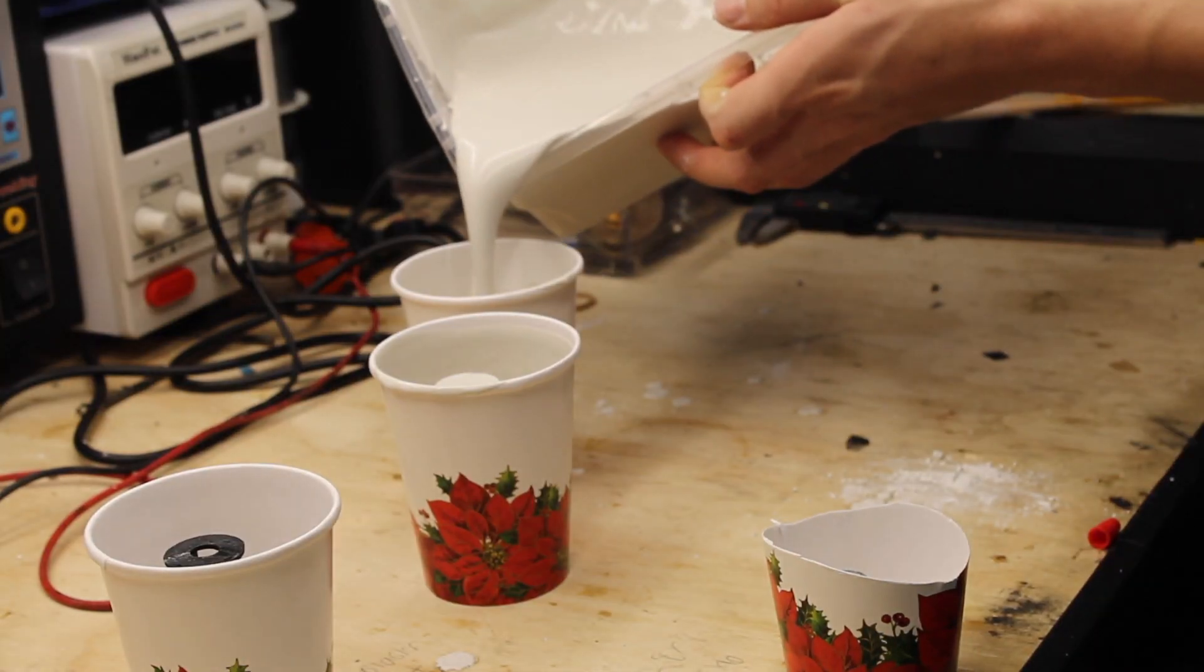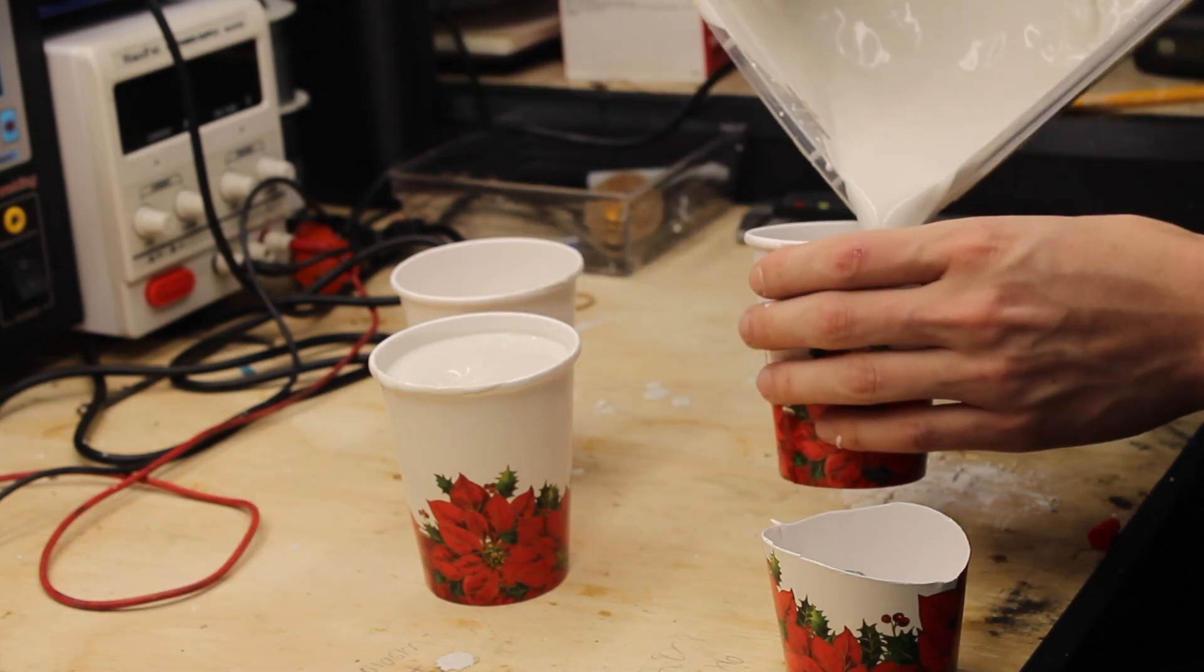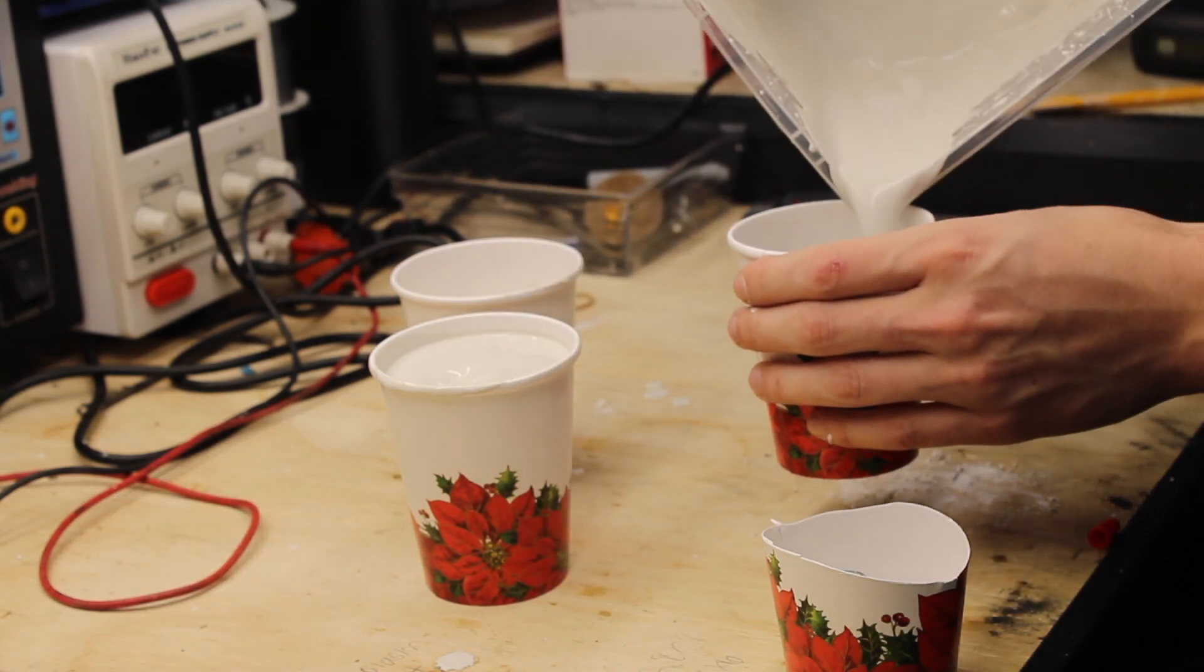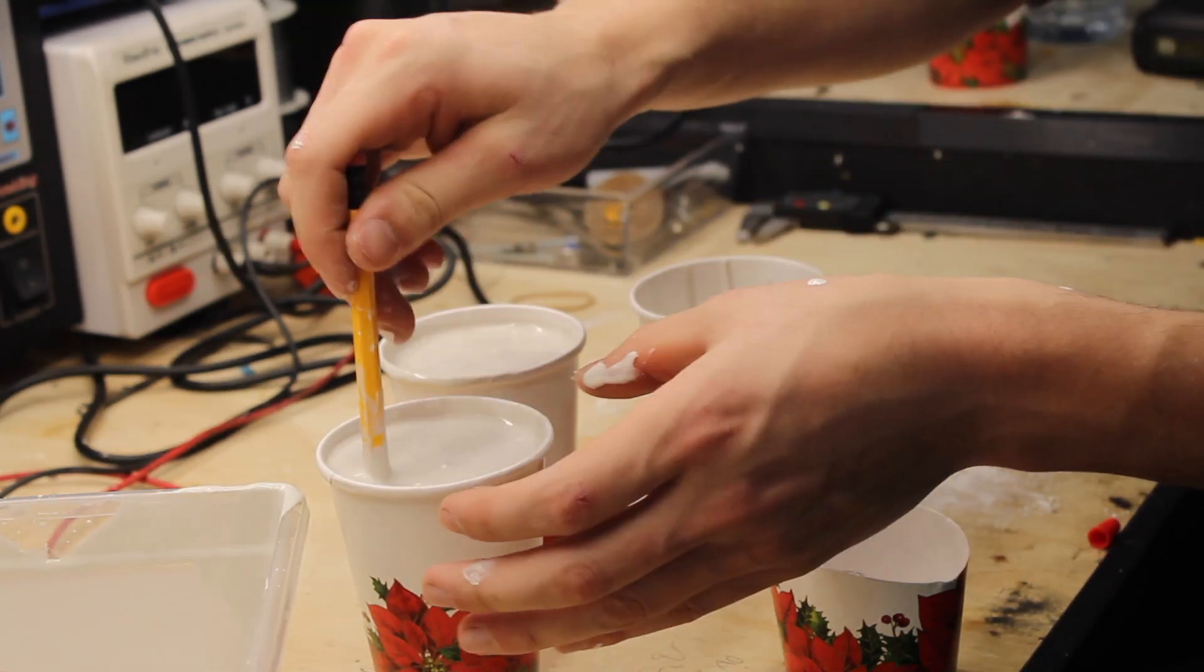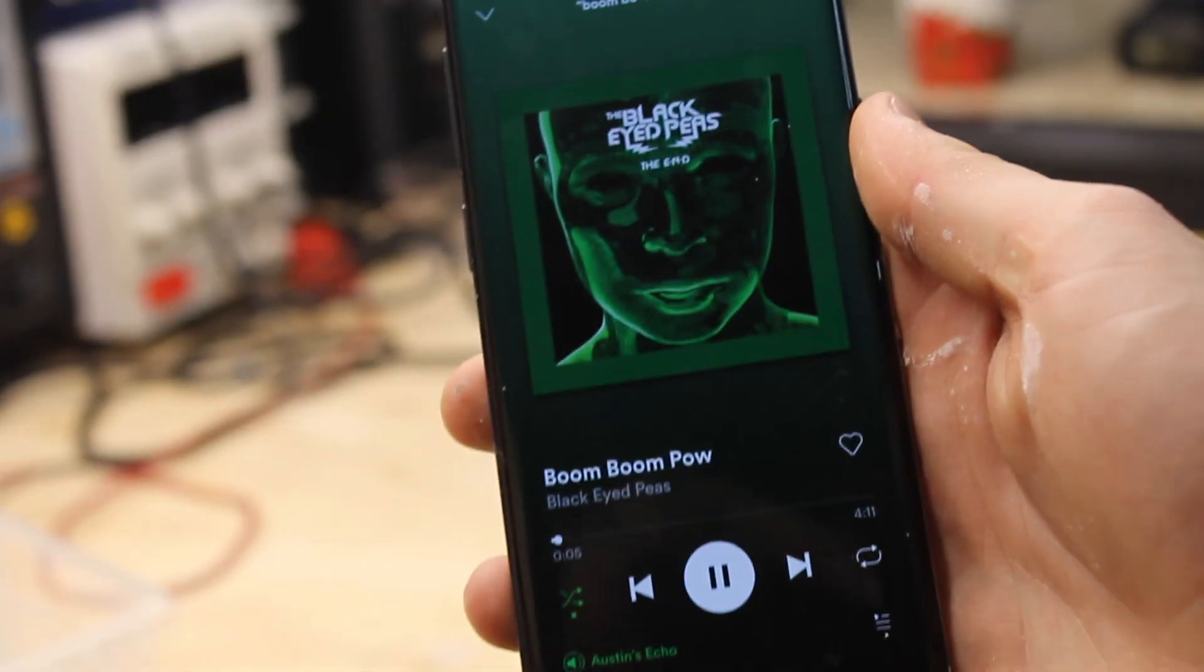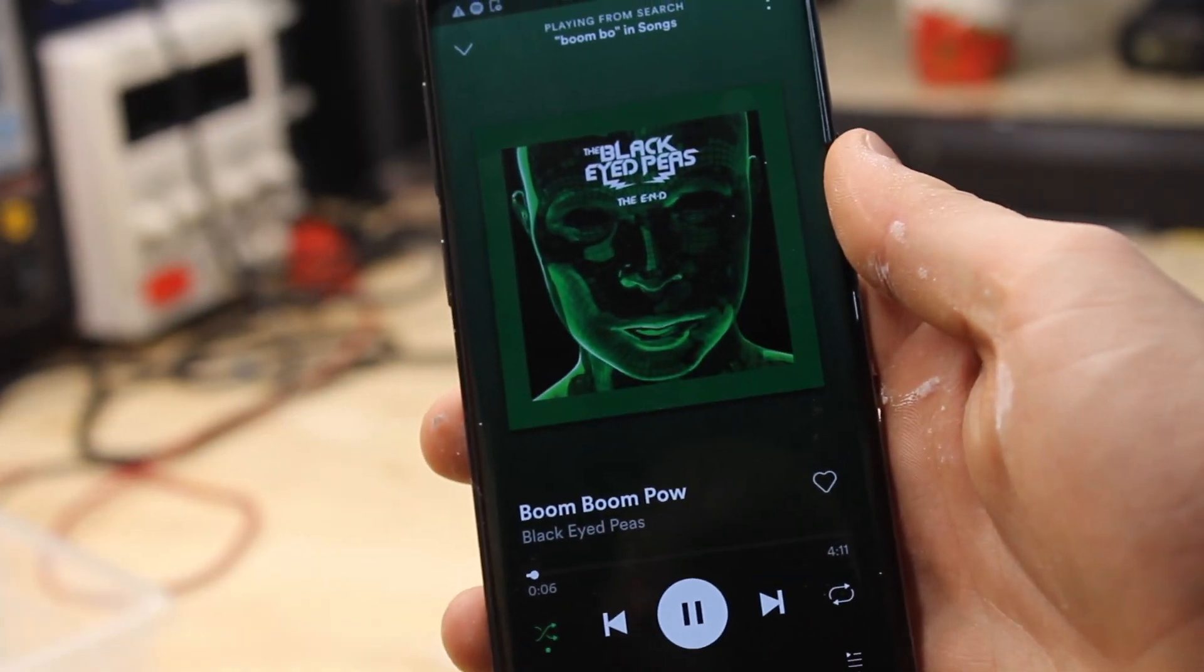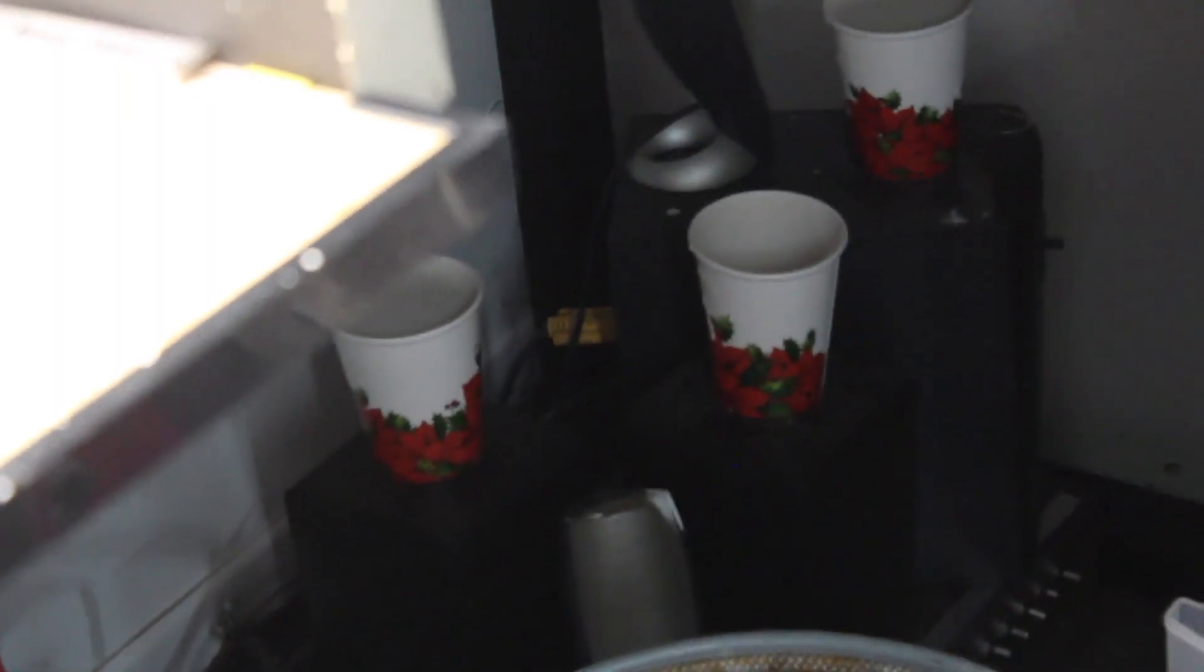I basically just spent a day designing something and another day printing something so that I could save some amount of money that I wasn't 100% sure on. That would have been probably 20% of the total cost of materials. So I guess two days of my life is worth 20% of $60. We'll see how the thing goes when it's done.